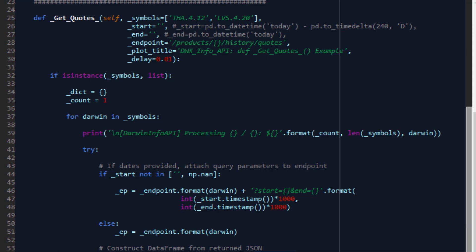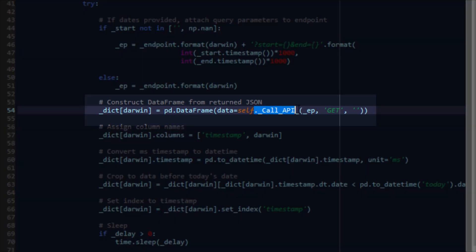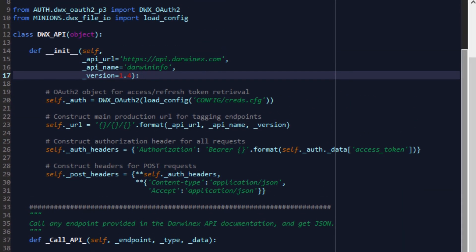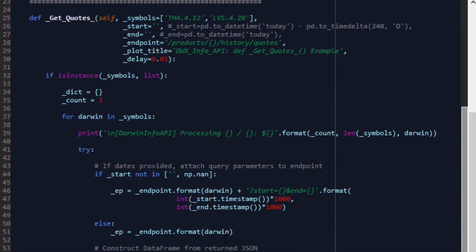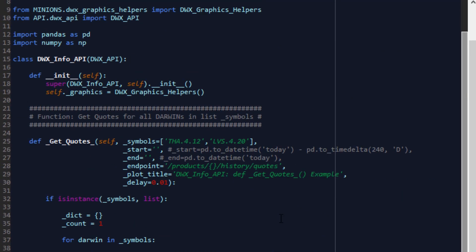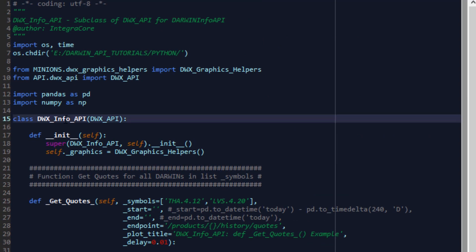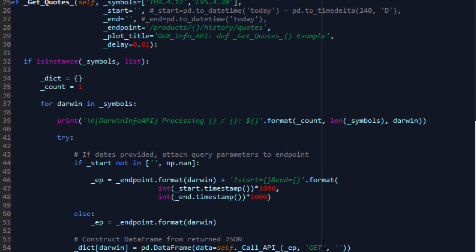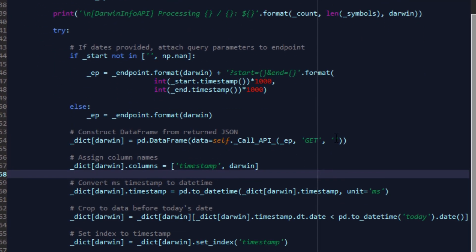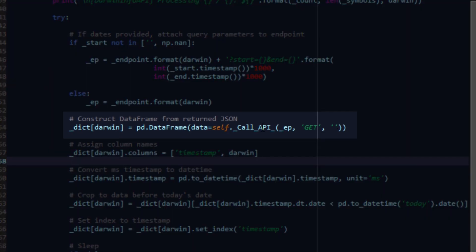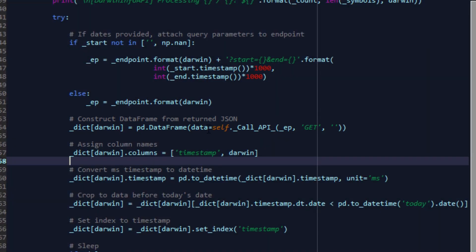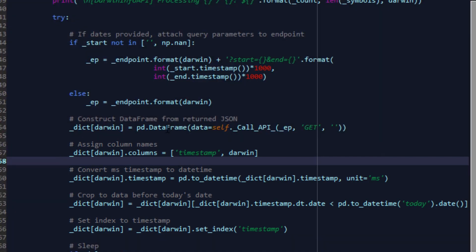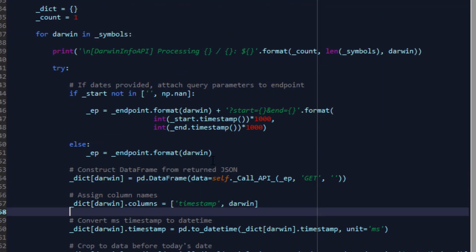As you can see here, self.underscore call underscore API is a function that is inherited from the super class. That's why we wrote it. We're able to reuse that functionality without having to rewrite it in this subclass for the DarwinX info API. It is a get request, has no additional data requirements, and we can simply invoke the call API function from the super class, get this data in JSON into a data frame, and voila, we have our data frame. We do this for each Darwin in our list. The local dictionary we have here is populated with each Darwin key being Darwin ticker and value being the data frame itself. This of course is not essential at all. This is purely for this example.